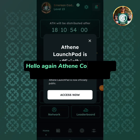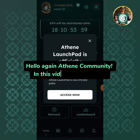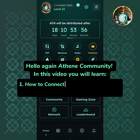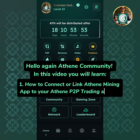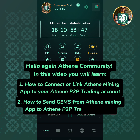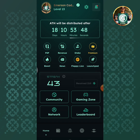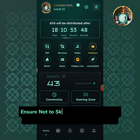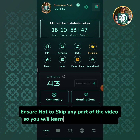Hello again, Athene community! In this video you will learn: 1. How to connect or link Athene mining app to your Athene P2P trading account, and 2. How to send gems from Athene mining app to Athene P2P trading portfolio. Ensure not to skip any part of the video so you will learn how to do it correctly.